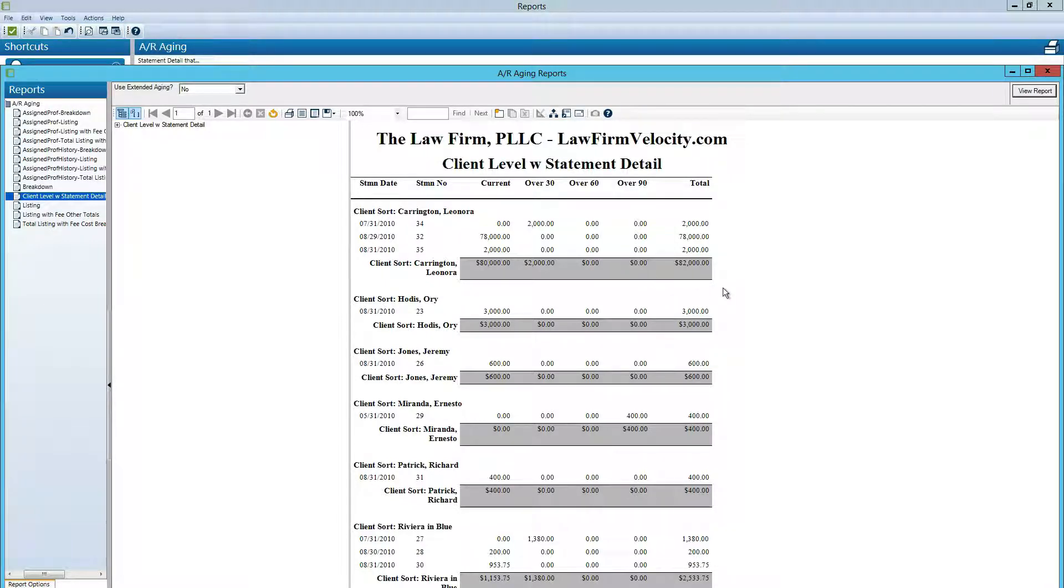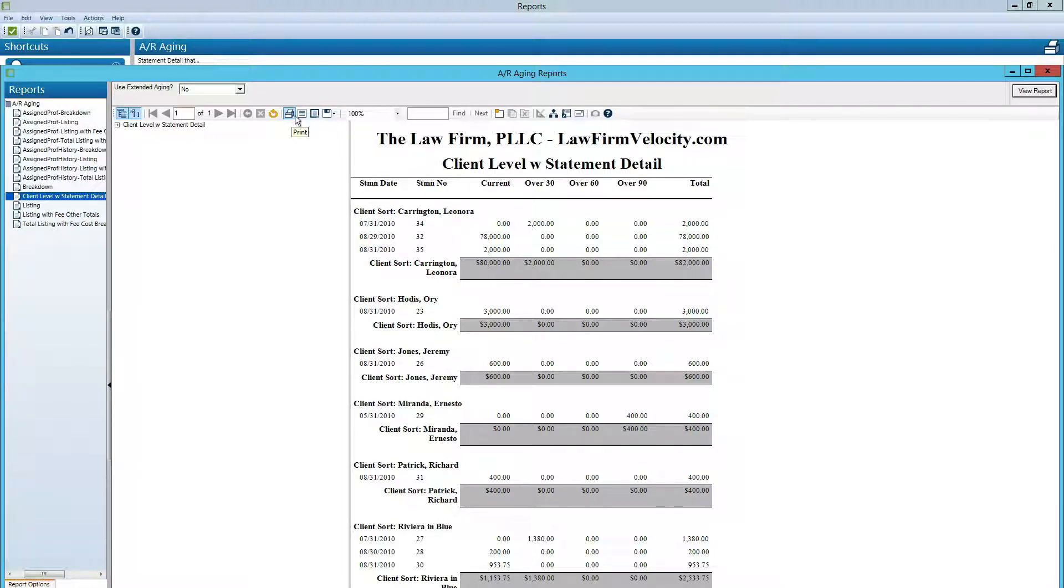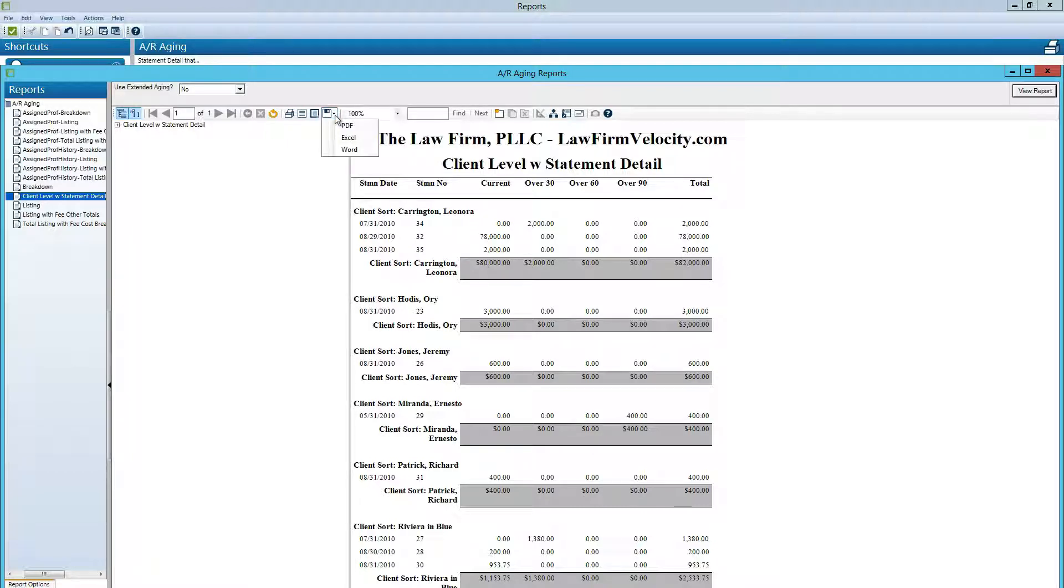And then to print we can use the icons here to print, change a print layout, or we can kick this out into a PDF or into Excel.